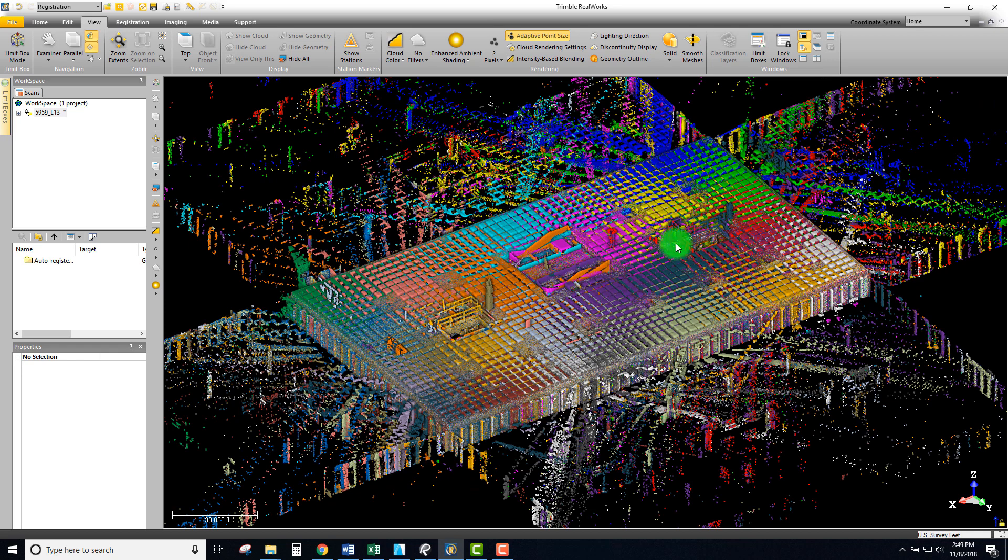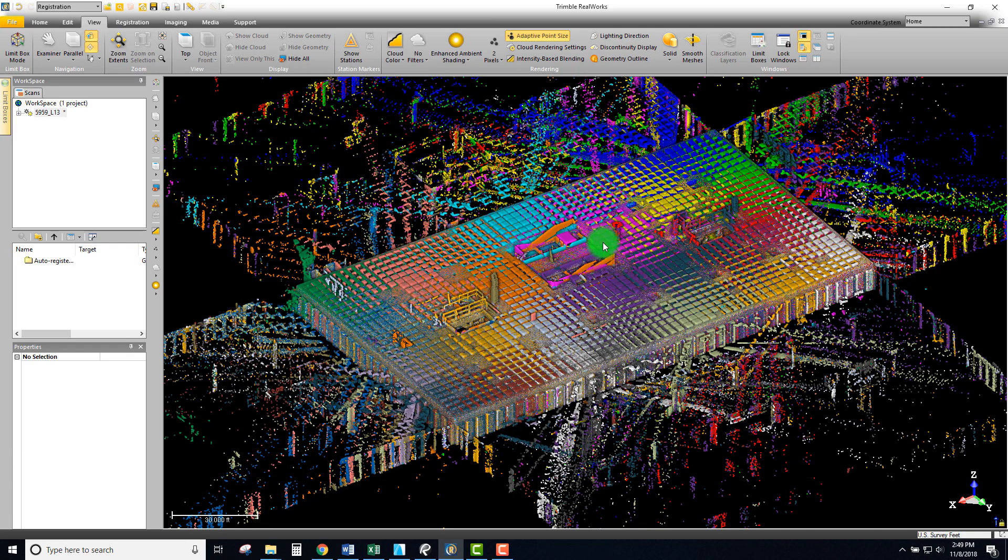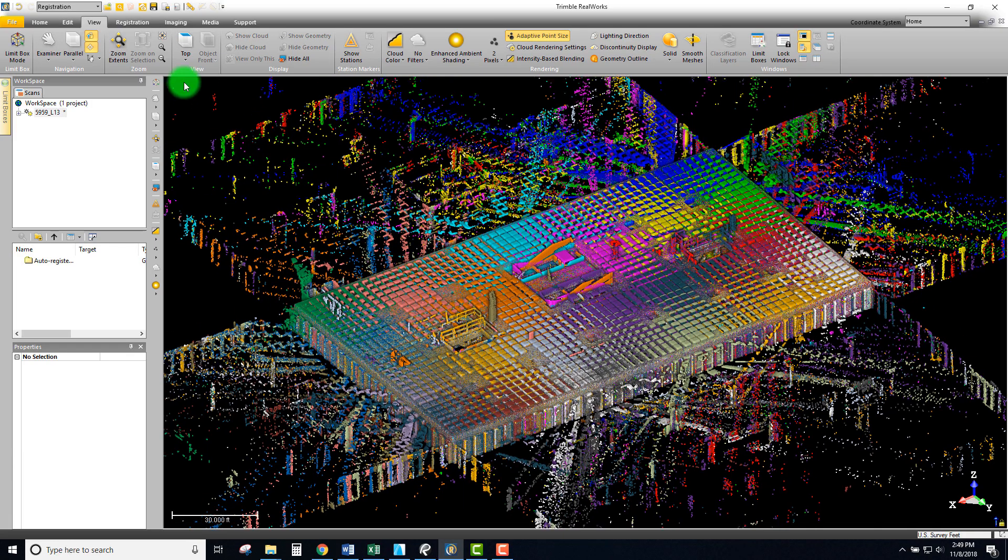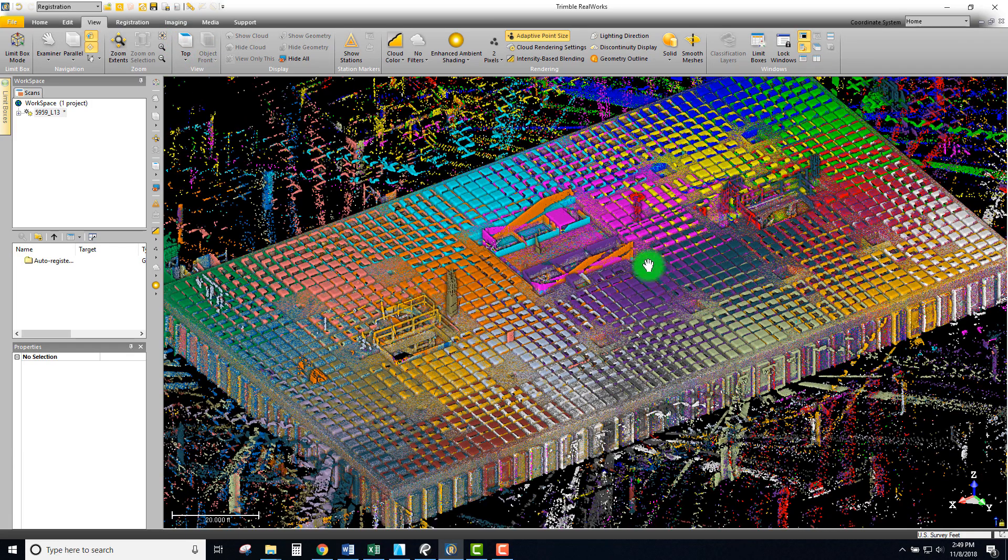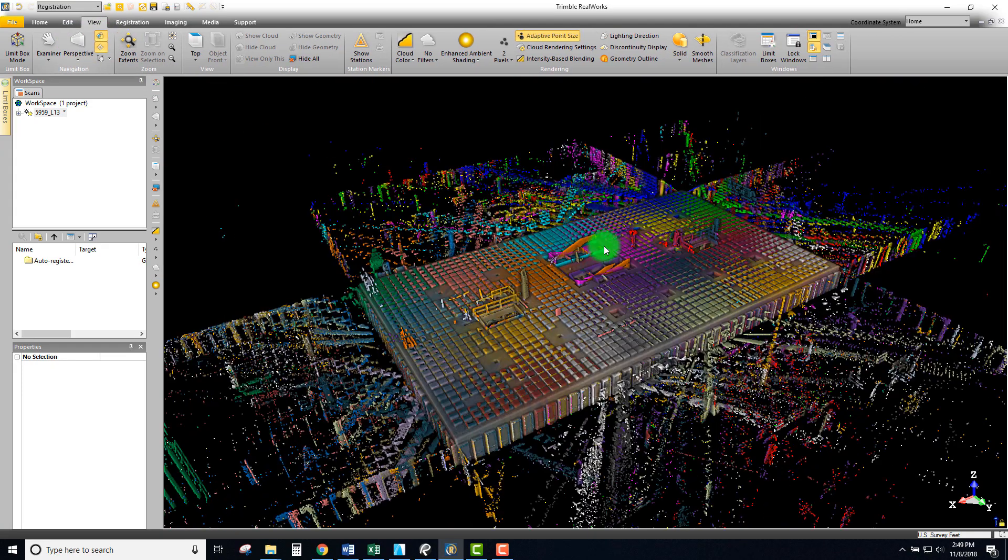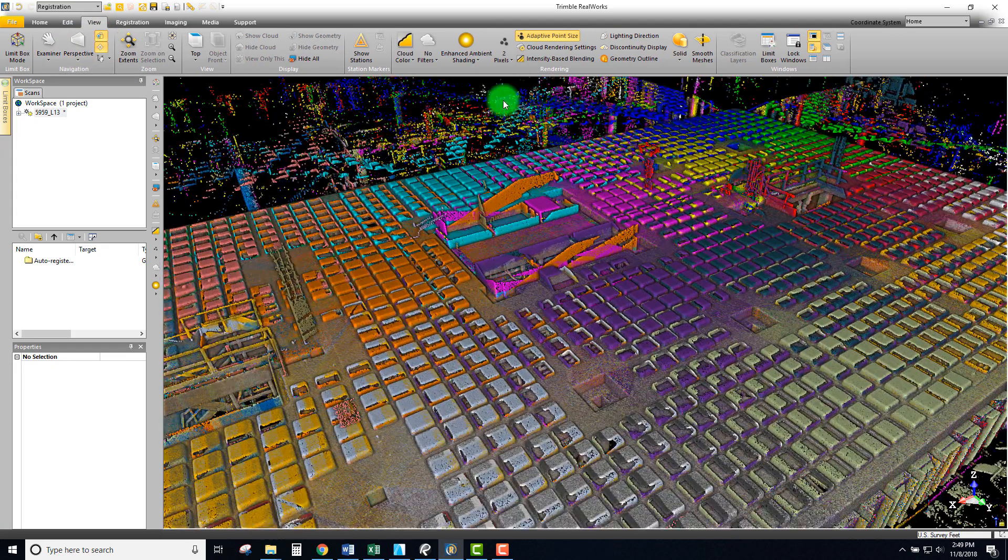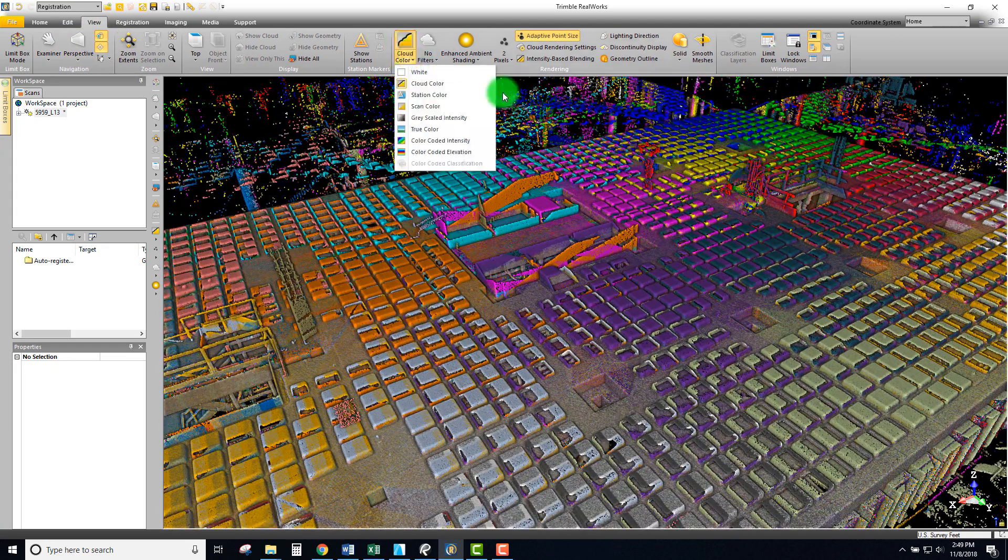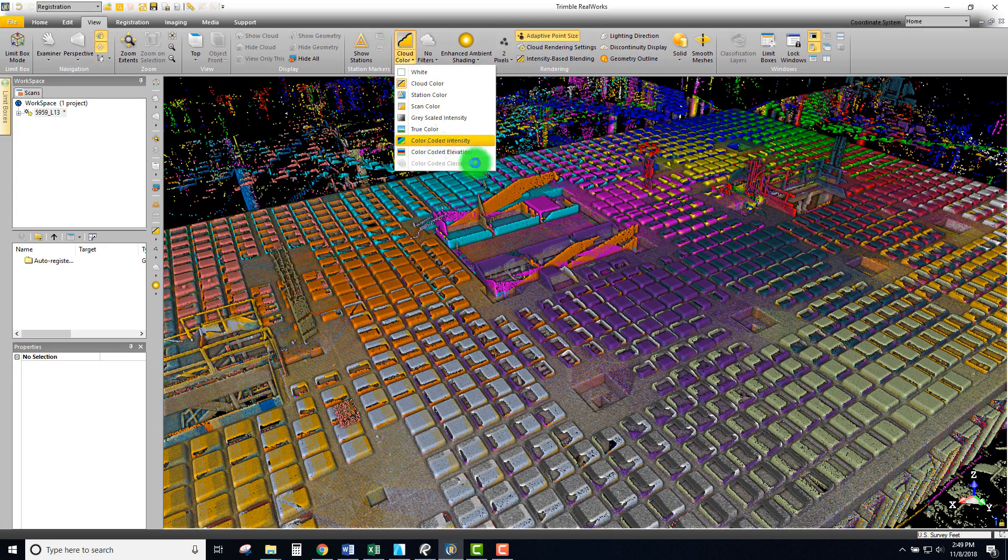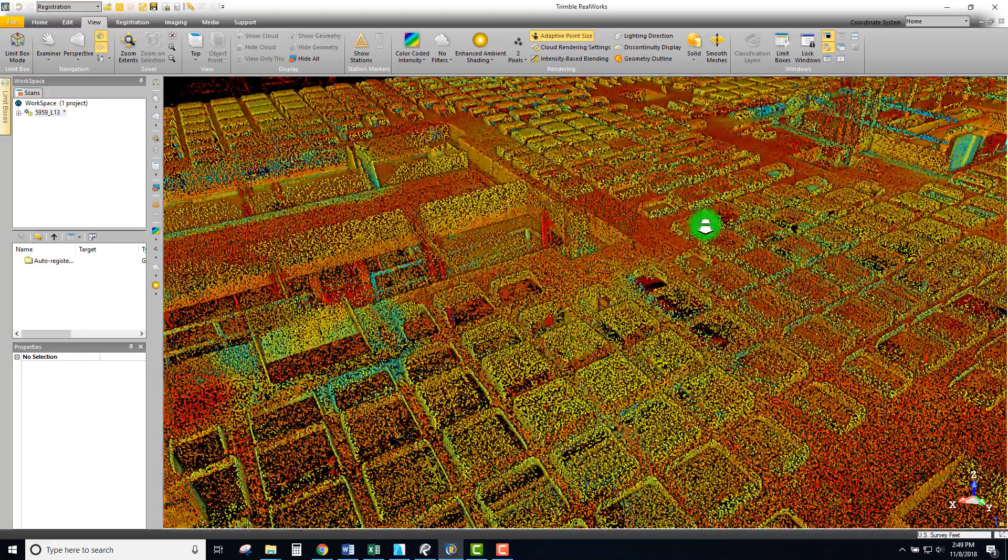So let's take a real quick look at this project. I'm going to switch to parallel mode and I actually like looking at things based on intensity to start. It gives me a good idea of the intensity of the points at different locations and those different surfaces.